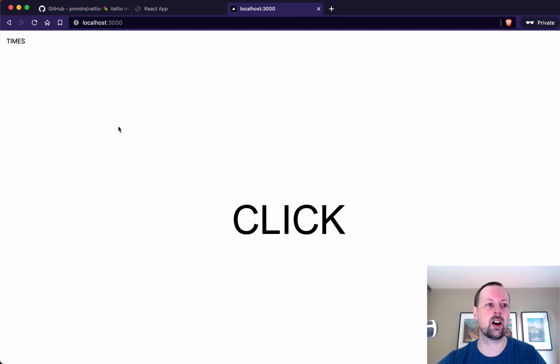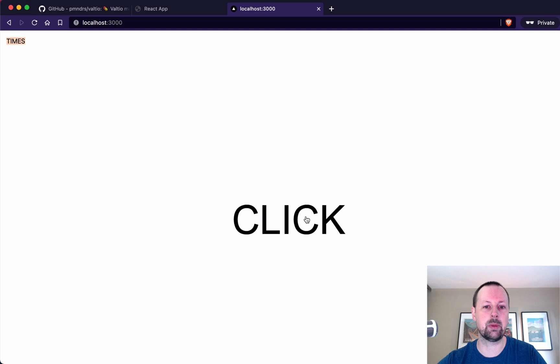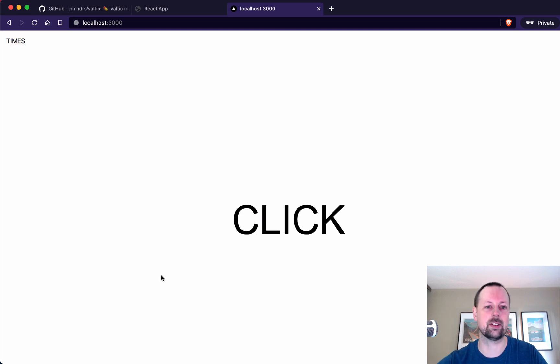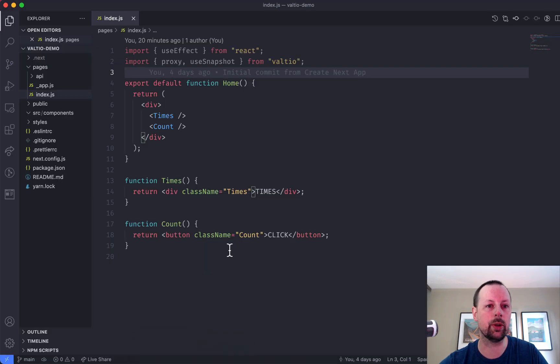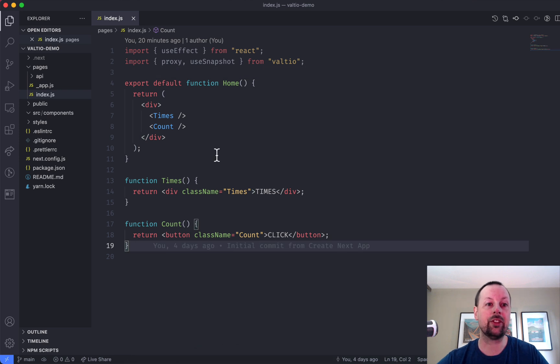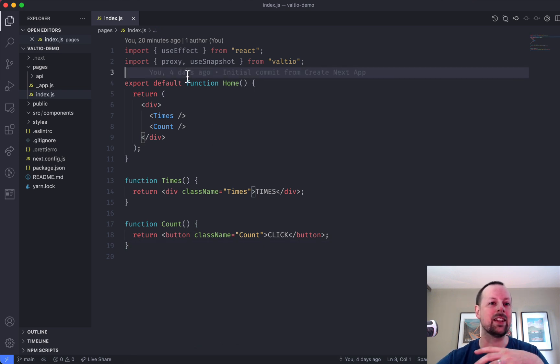Here's where we've got so far, the times and then the button we will click in the center to just increment. So let's look at the code. This is a React app inside of Next.js.